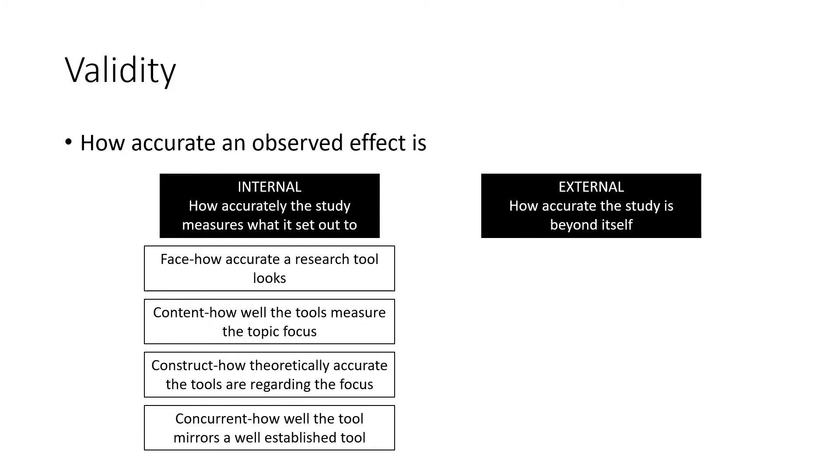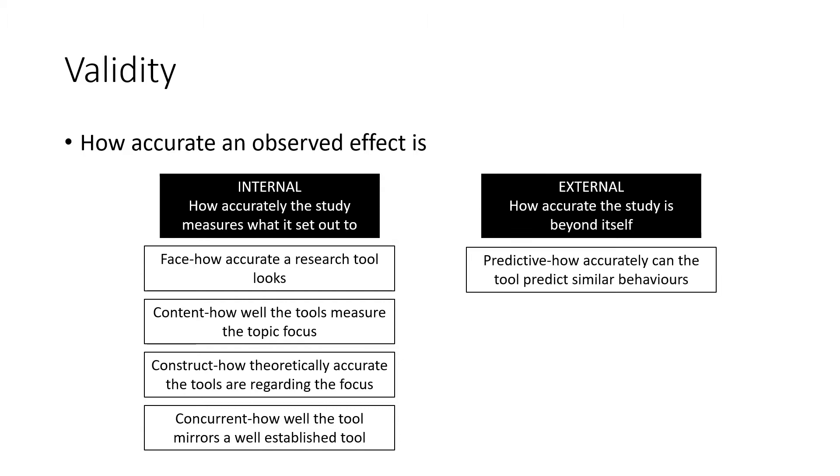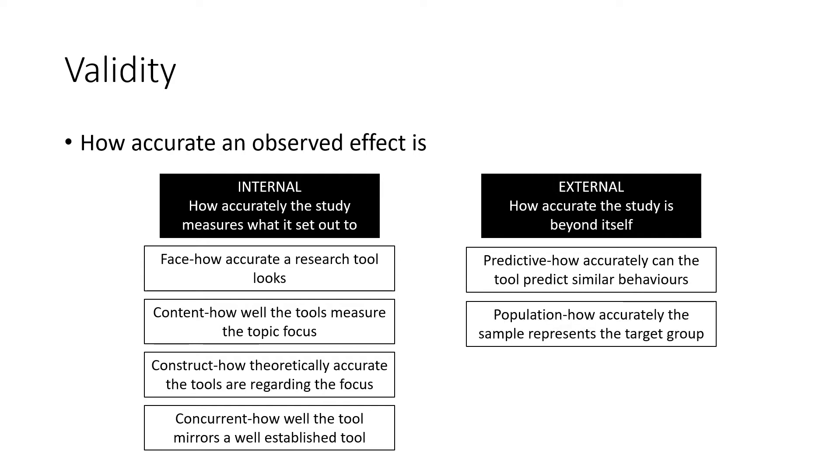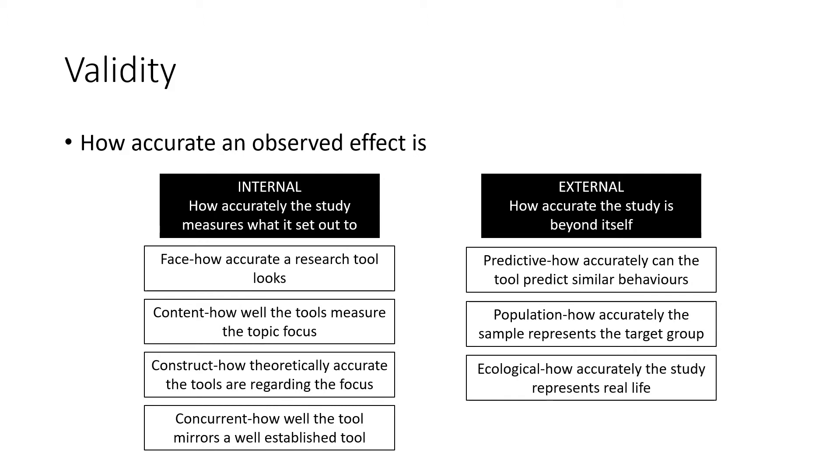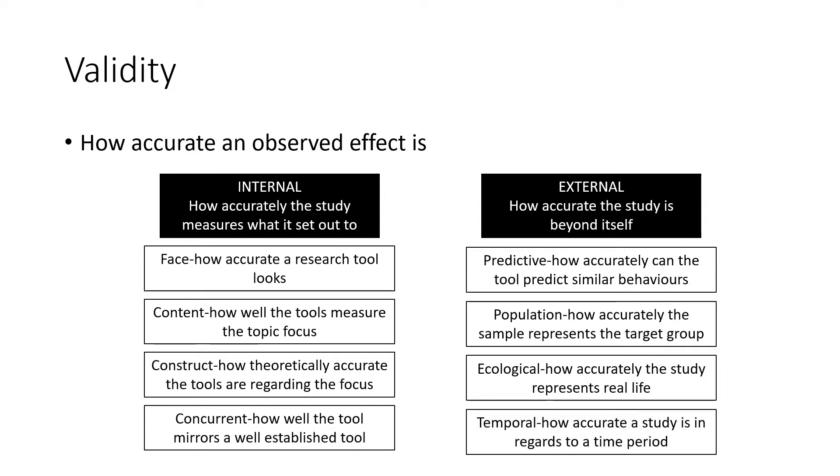The second type is external and that's how accurate the study is beyond itself in the outside world. The first type is predictive, which is how accurately the tool can predict similar behaviors to the one you're studying. Population validity concerns how accurately the sample represents the target group. Is it varied? Do you have many different people to represent the target group you're focusing on? Ecological, which is how accurately the study represents real life. How realistic are your conditions in your research? And temporal, which is how accurate a study is in regards to a time period, whether that's today's society, olden times, or even the future.